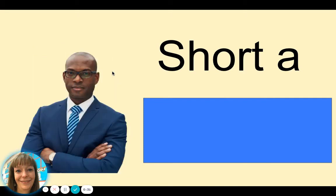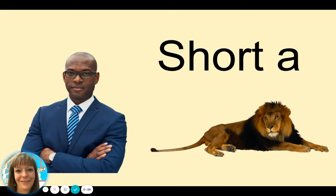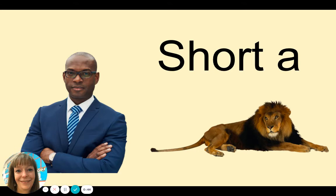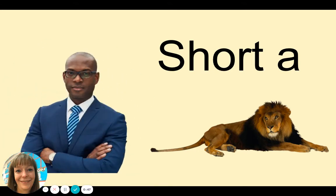Man. Main. Listen again. Man. Main. Which one has the short A vowel sound? That's right. Man does.